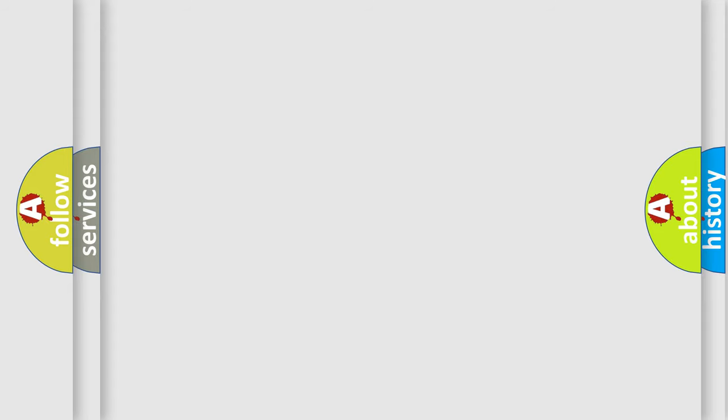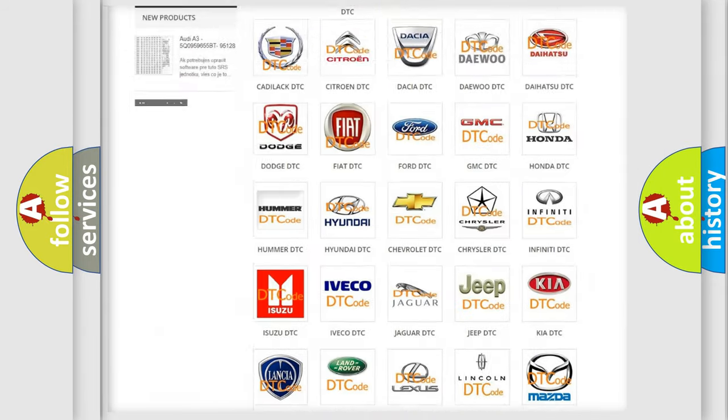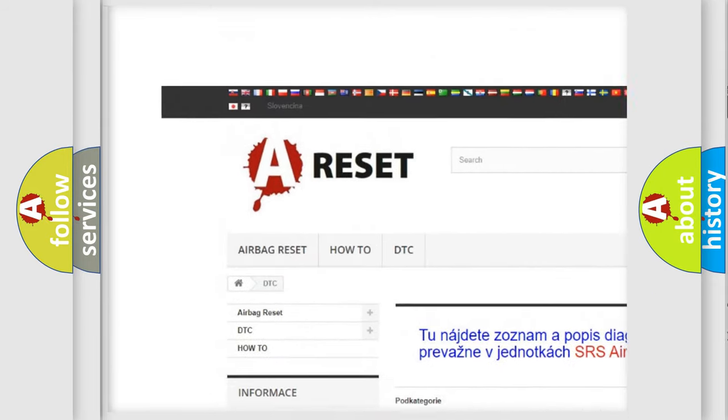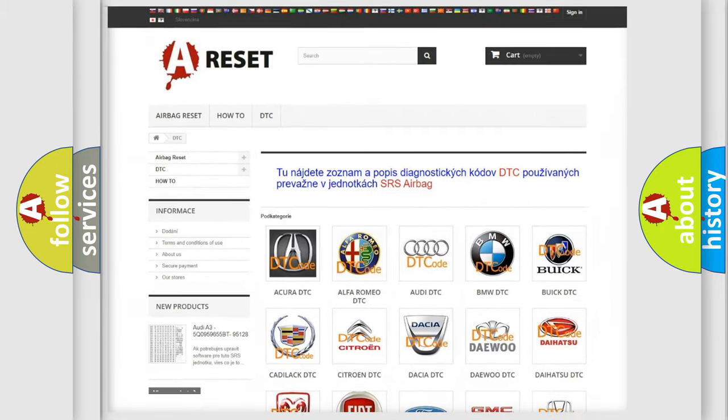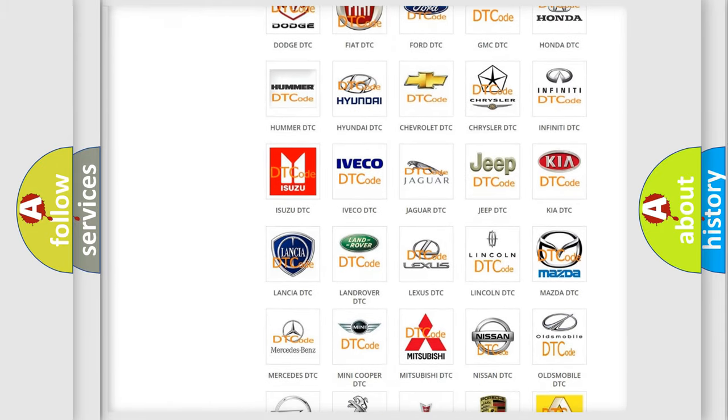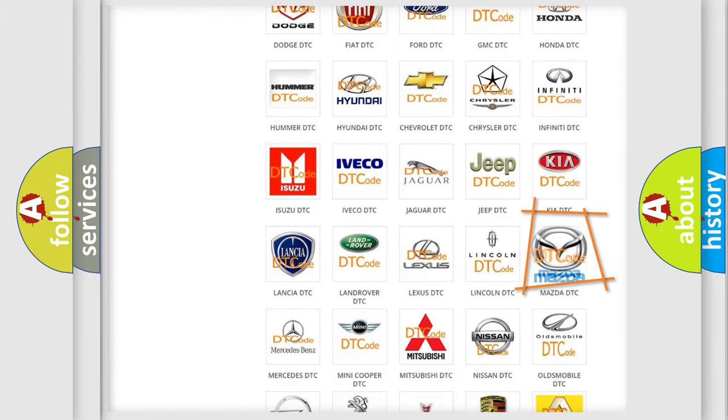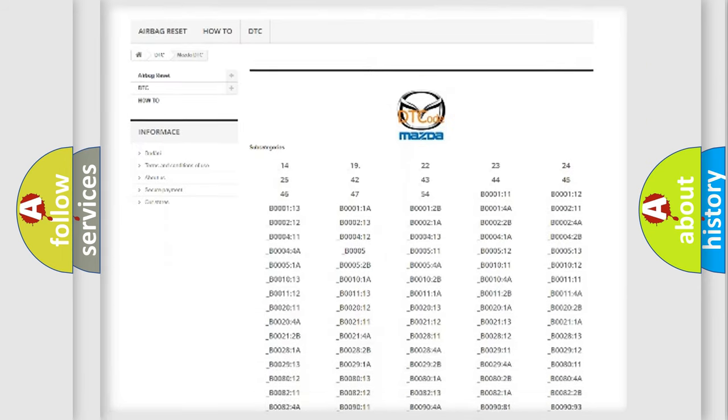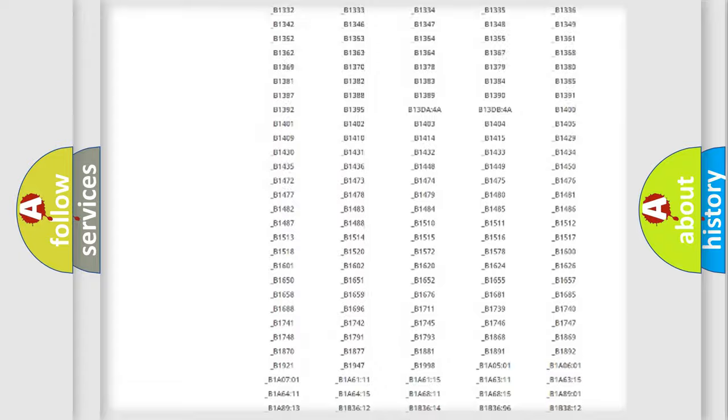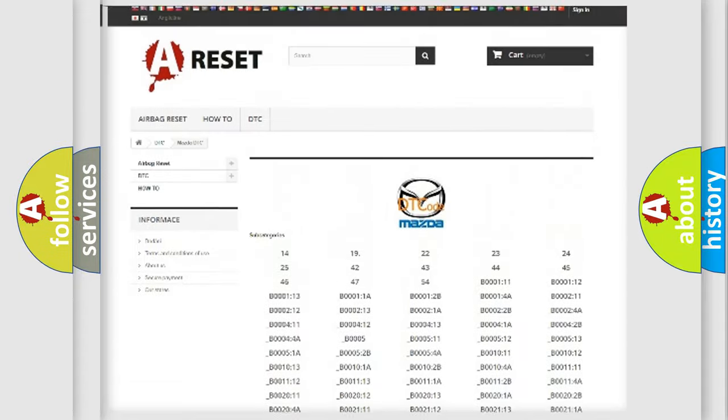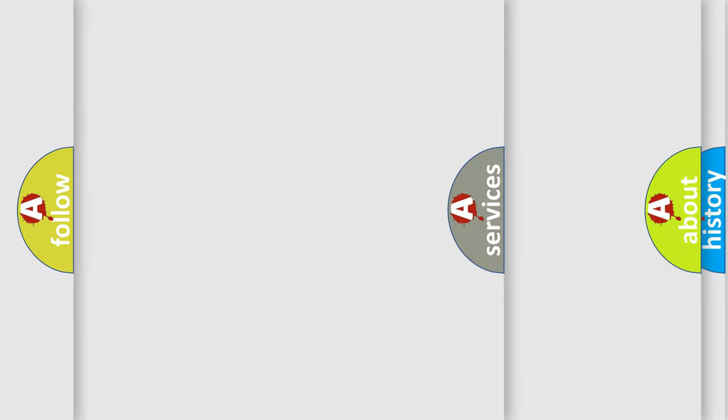Our website airbagreset.sk produces useful videos for you. You do not have to go through the OBD2 protocol anymore to know how to troubleshoot any car breakdown. You will find all the diagnostic codes that can be diagnosed in Mazda vehicles, and also many other useful things.